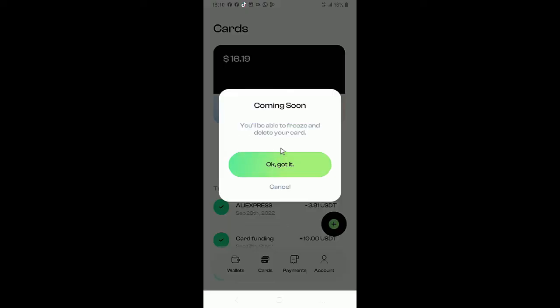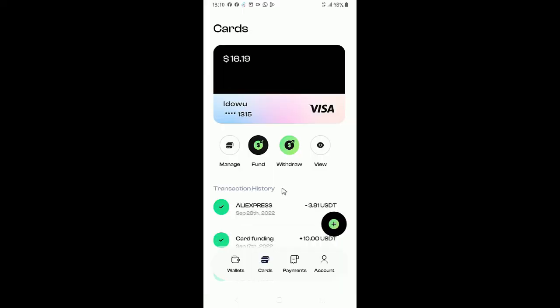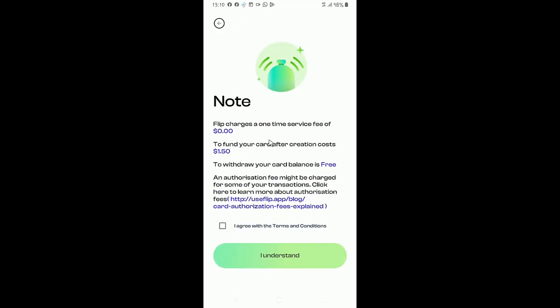Then your card. This is my card details and these are my transactions. So you come here to manage your card. You can freeze the card. Then to fund the card, you have to have funds in your wallet before you can fund the card.